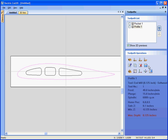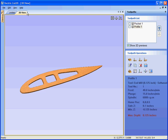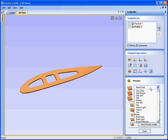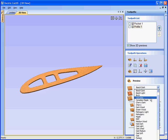When we're happy with the toolpaths, we preview the toolpaths. We can select different materials. We can animate the cutter.